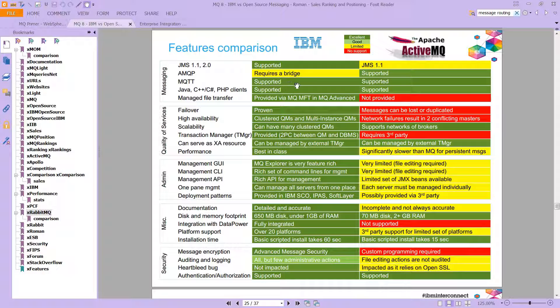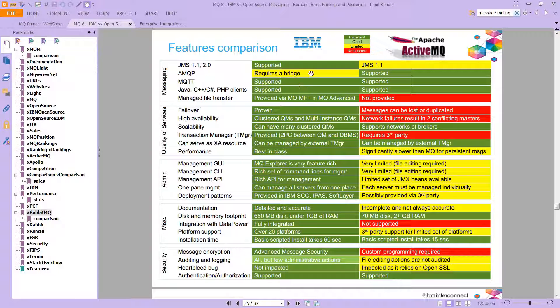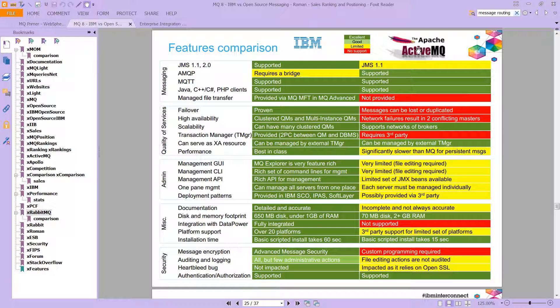you have many more advantages in various different areas. Of course, there are advantages and disadvantages of all products, including MQ, against ActiveMQ, and against RabbitMQ.